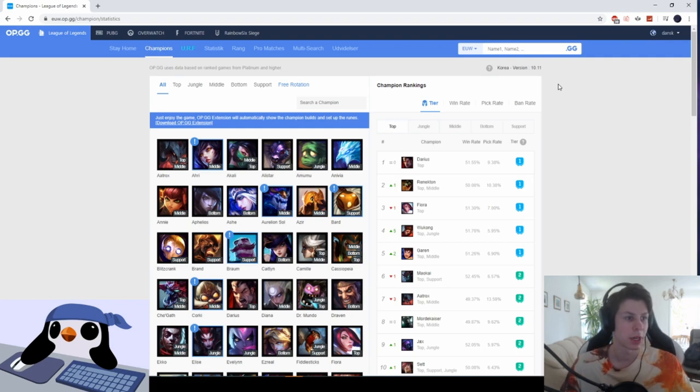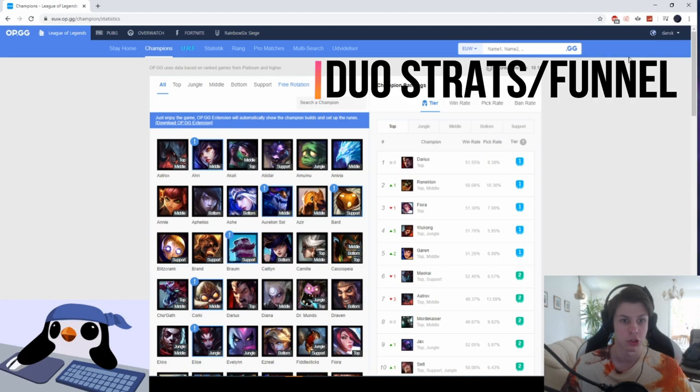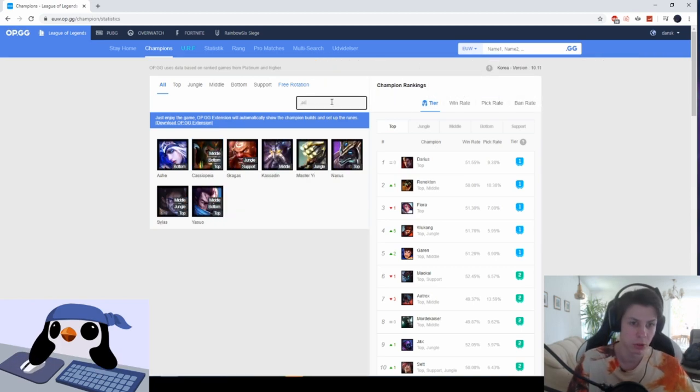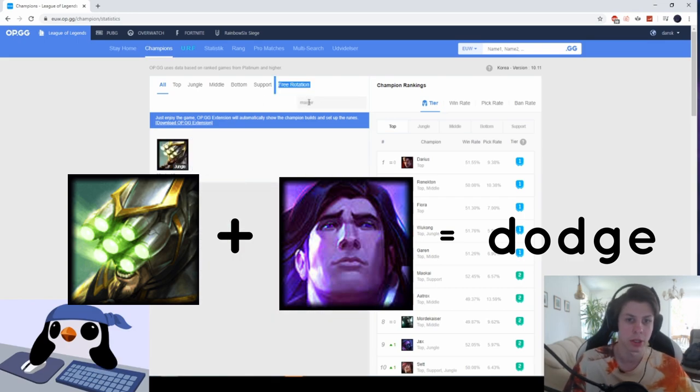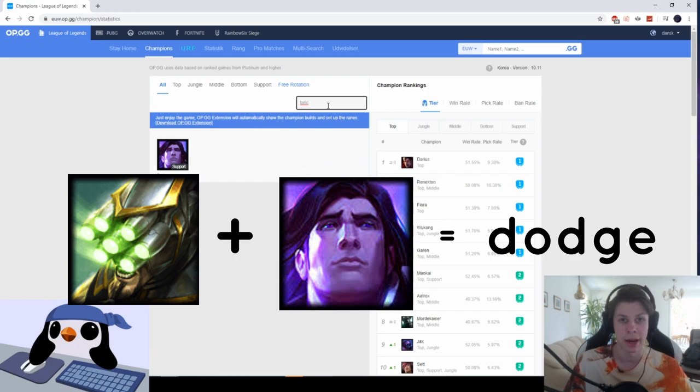The third thing is if the enemy team has really good duo team comps or funnel strategies. The most common one and the most broken one is Master Yi. So if they have Master Yi with Taric, this is the most broken funnel strategy.